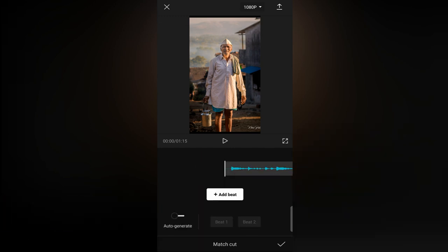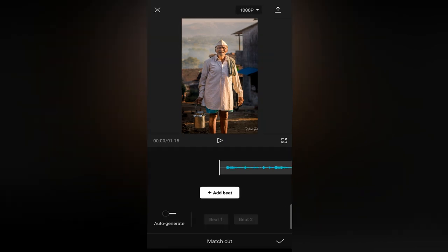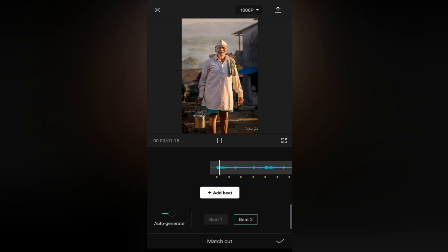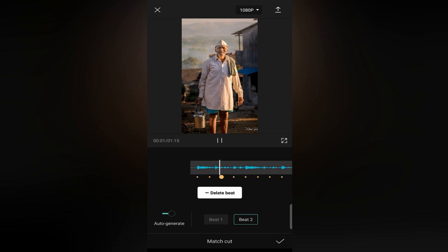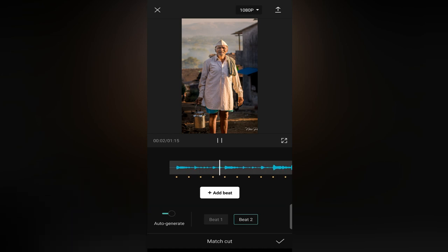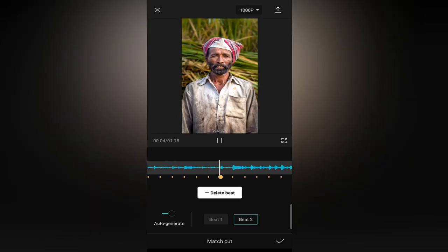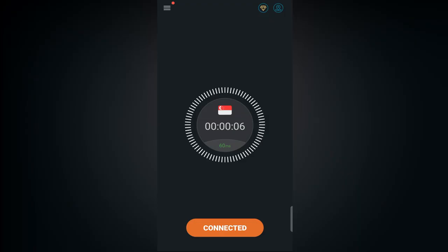Our next step is to adjust photos with music beats. Before that, we need match points to adjust the time duration of the photos. For that, select music settings and you will find the music match option — just tap on it.